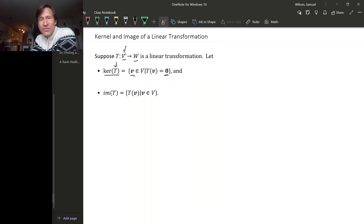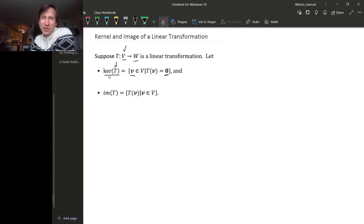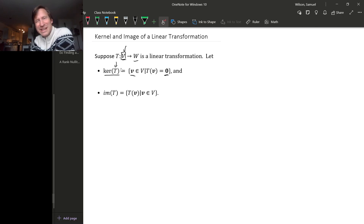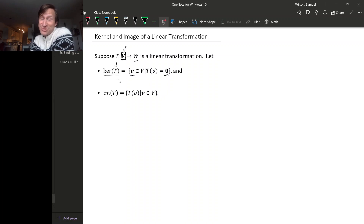If V were a full Euclidean space Rn for some n, then T would have a matrix and the kernel would just be the null space of that matrix. But V doesn't have to be a full Euclidean space Rn — it could be some subspace, in which case we don't really have a matrix for T, so there's no null space of a matrix because there is no matrix.